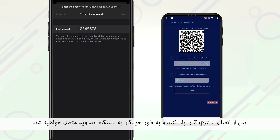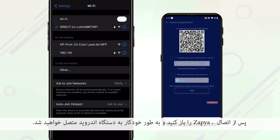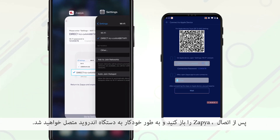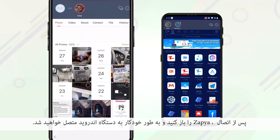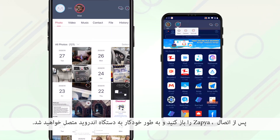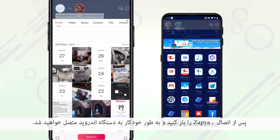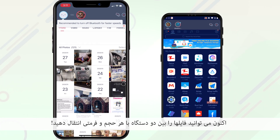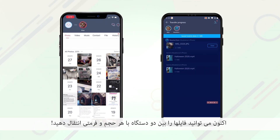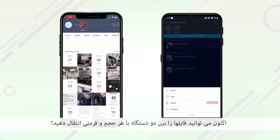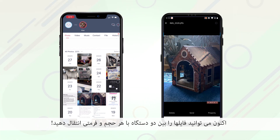Once you have connected to the correct network, open Zapia back up on your iOS device and you will automatically be connected to the Android device. Now you can transfer files between the two devices of any size and of any format.